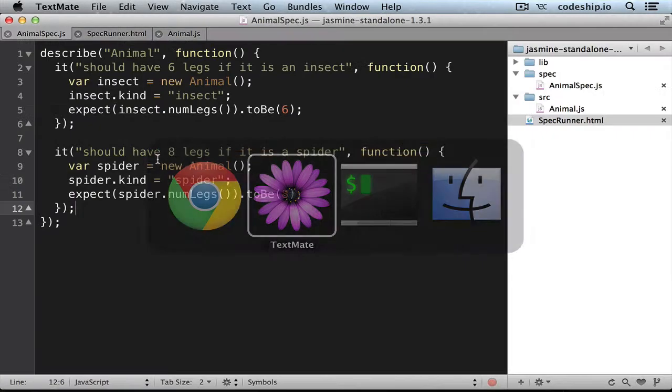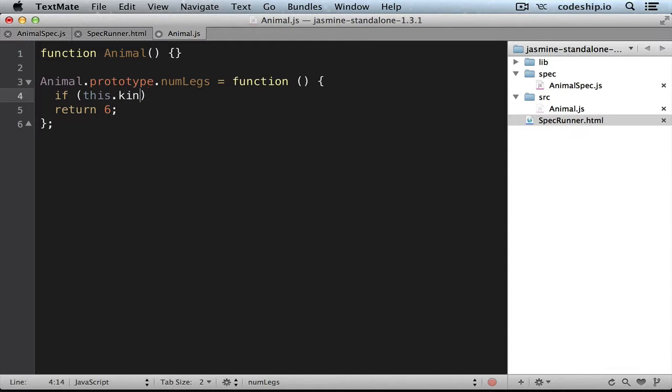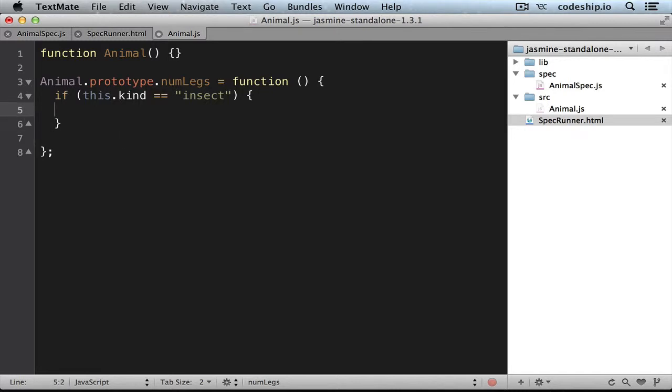But distinguishing between insects and non-insects solves the problem. So if the kind is insect, we want it to have 6 legs, otherwise we want it to have 8 legs.